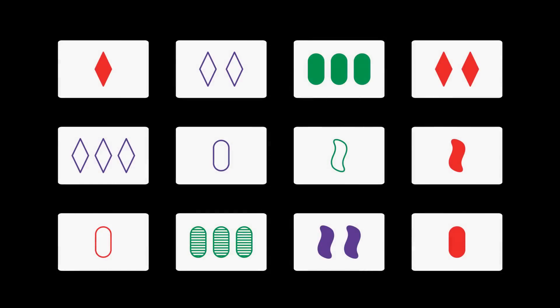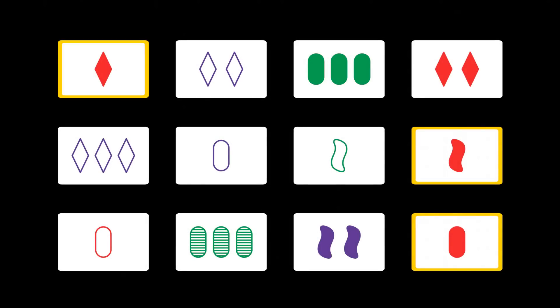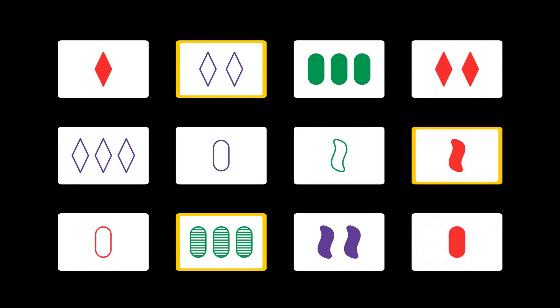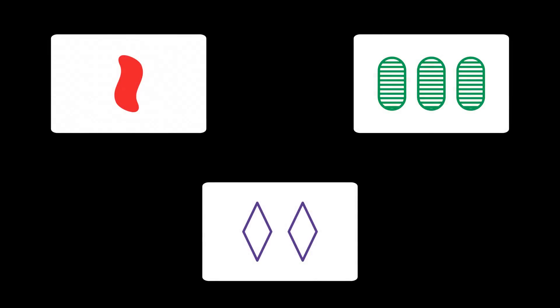During the game 12 cards are placed face up on the table. The players compete to find sets among these cards. A set is a collection of three cards such that for each feature it is either the same or all different over the three cards.